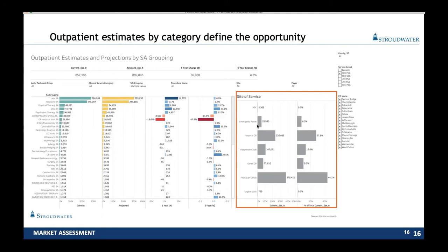We can also drill down to the individual procedure. In this particular market — that same 31,000-person market in Capital District, New York — the current estimate for outpatient GI procedures (colonoscopy, upper GI, anoscopy, and so forth) is about 3,796, projected to decline slightly over the next five years by 1.3%, so just a decline of about 50 overall. How are those distributed? About 212 are done in ambulatory surgery centers, 28 in the ED, most in hospital outpatient settings, some in physician offices. This will definitely change market to market based on the prevalence of ambulatory surgery centers, different regulations relative to what can be done in physician offices versus hospital settings, and the comfort providers may have doing things in various settings.